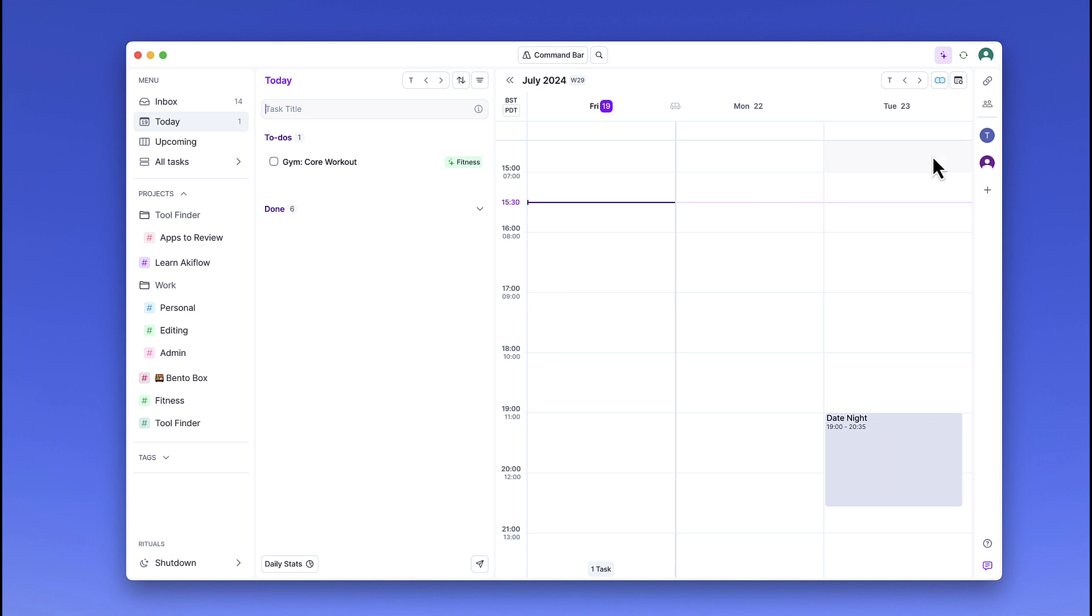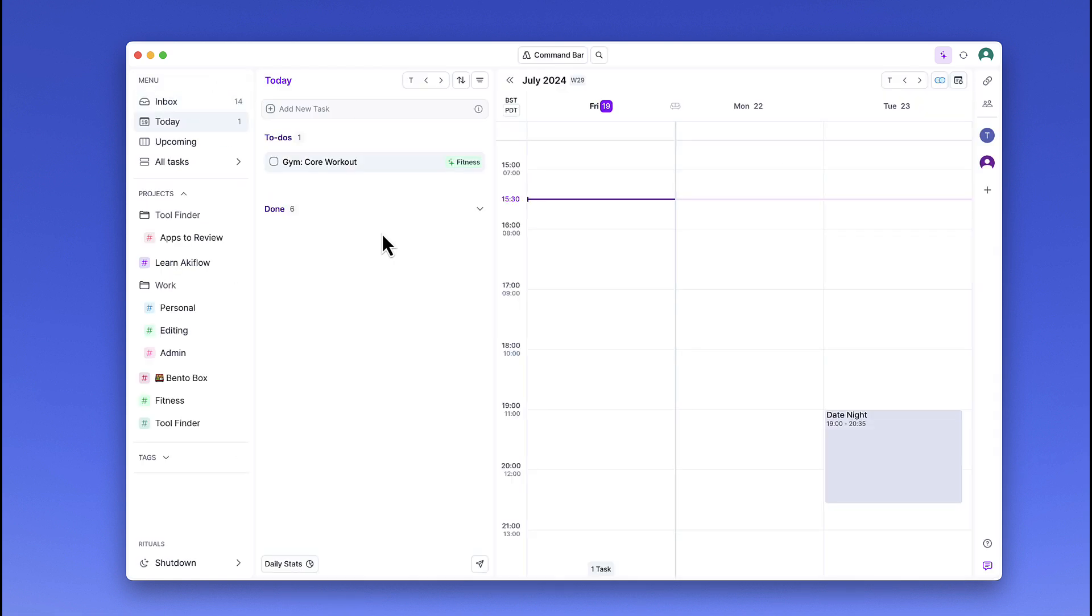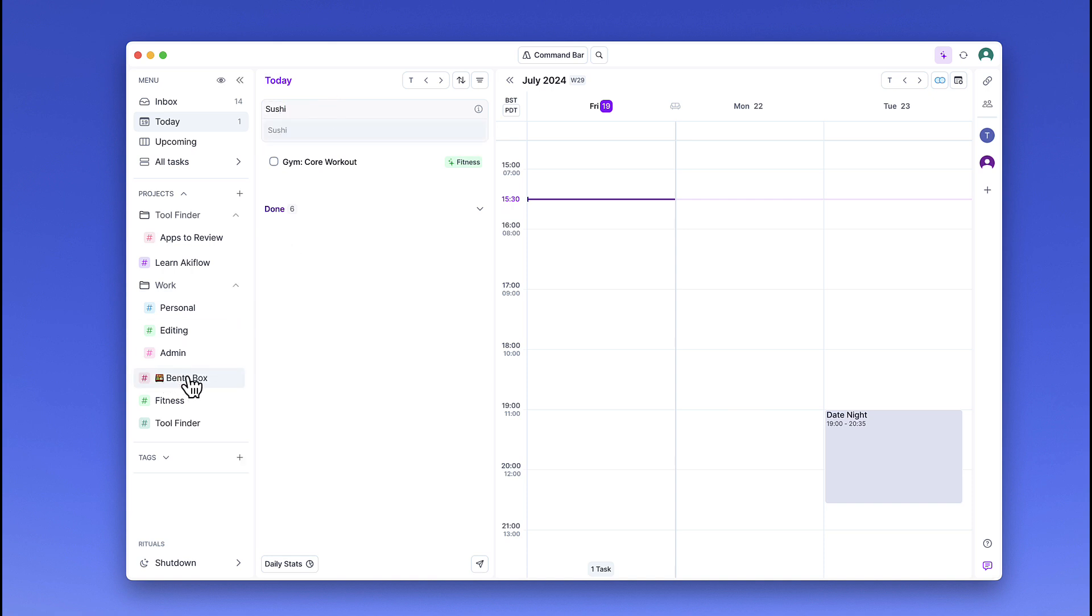the artificial intelligence will learn and start to understand which project to auto-assign it to. This is a really helpful feature. Sometimes it might not get it exactly right. For example, if I typed 'sushi,'